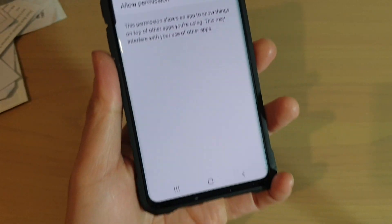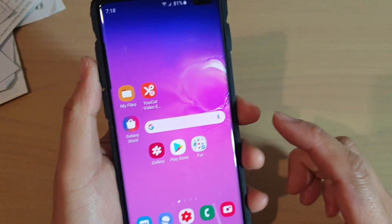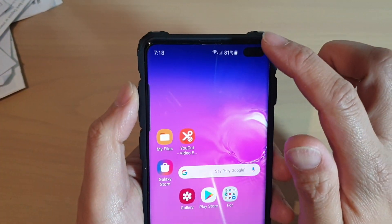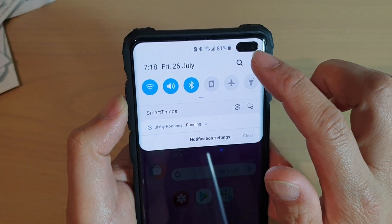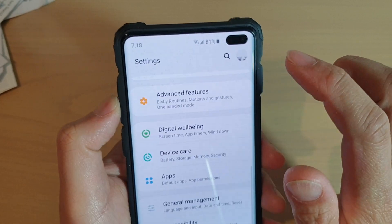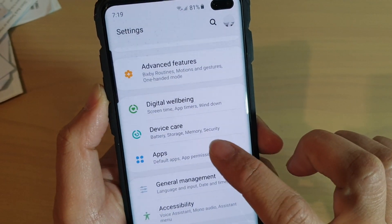First, tap on the home key to go back to your home screen. Then swipe down and tap on the settings icon. From here, tap on apps.